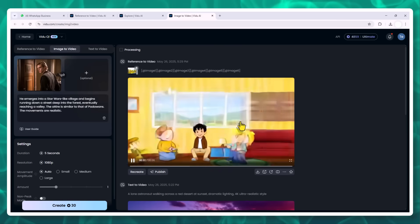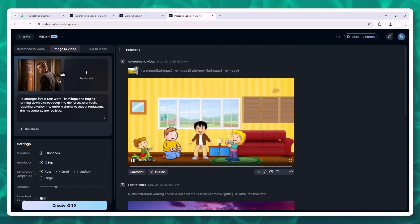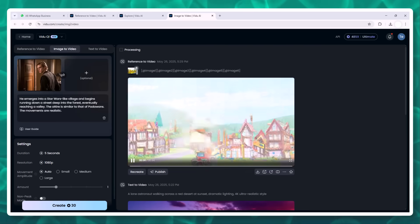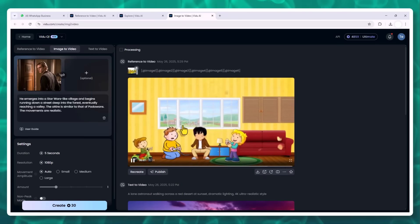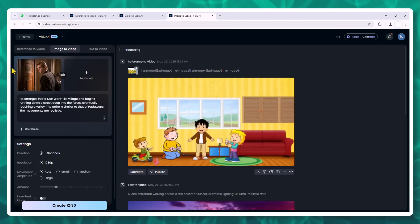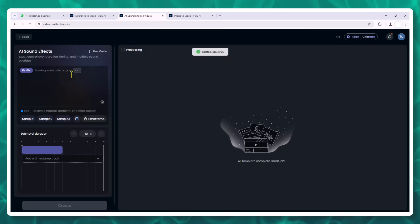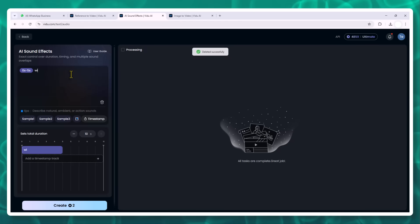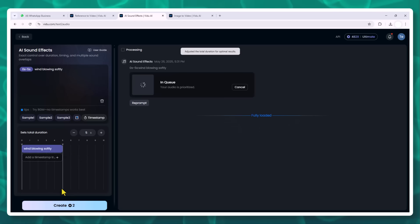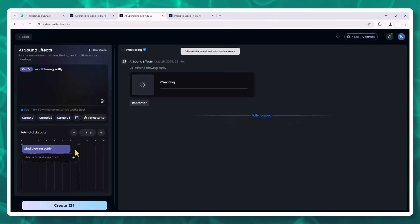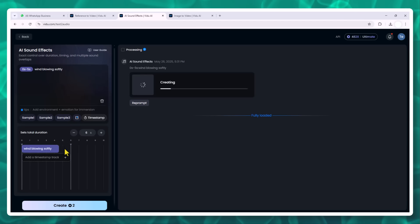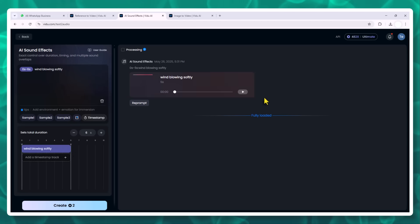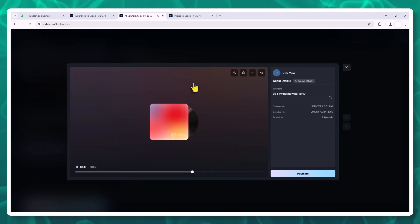Sound effects, movement, and controls. Vidoo also supports AI-generated sound effects through text. Just type something like wind blowing softly or futuristic city ambience, choose the timing and the system syncs it directly into the video. You can even layer multiple effects. Need more creative control? Use the movement amplitude setting to adjust how much the camera moves or how much your character animates. Want a subtle portrait style animation? Dial it down. Want action? Crank it up.